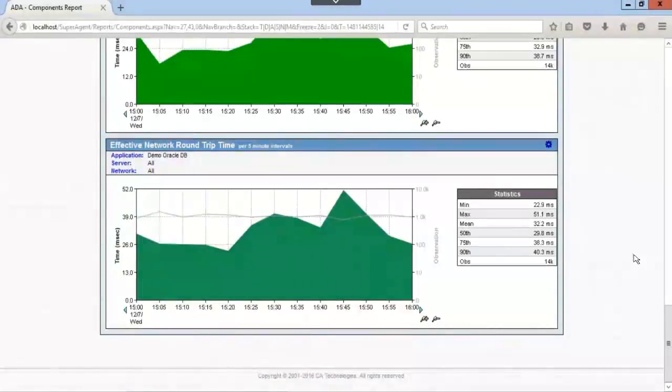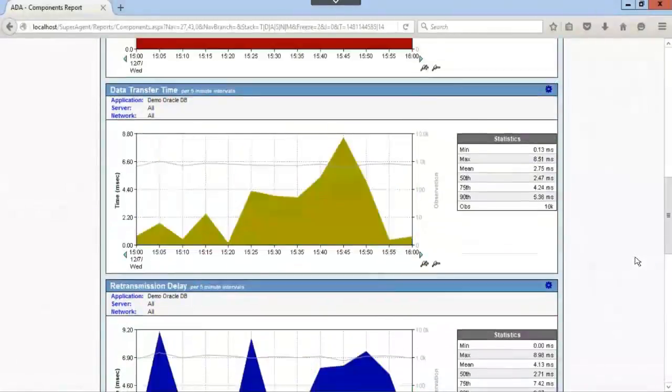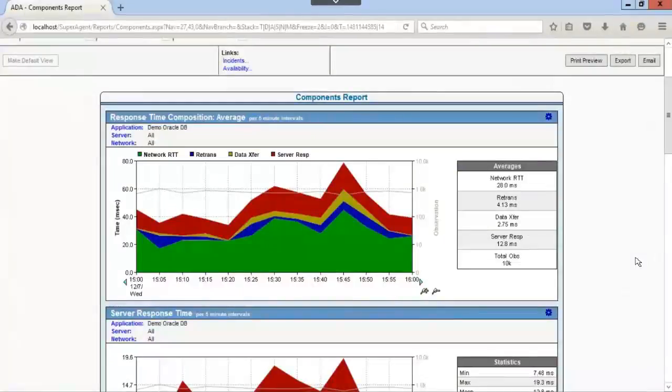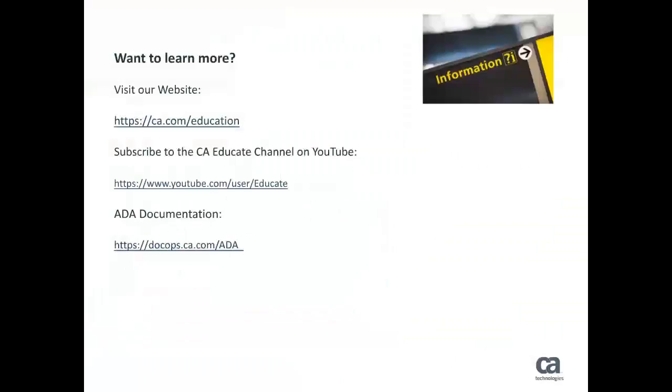I am sure you now have an understanding on how to create a multi-tiered application in CA Application Delivery Analysis and how to view the data in context. Thank you for watching this video. For more information, visit our website ca.com/education, and for more videos, please subscribe to CA Educate channel on YouTube.